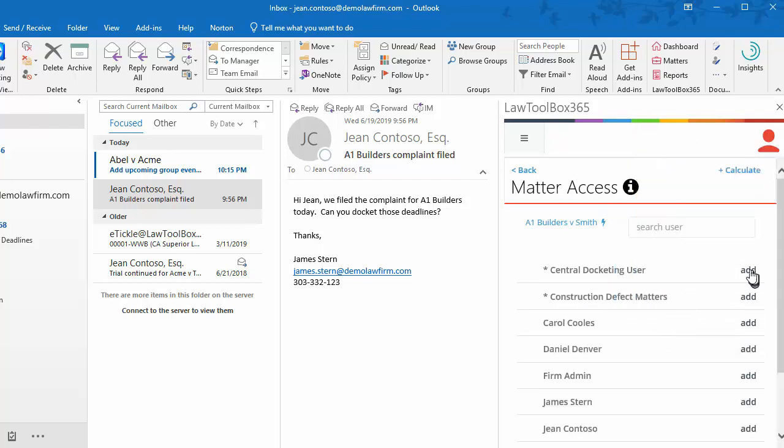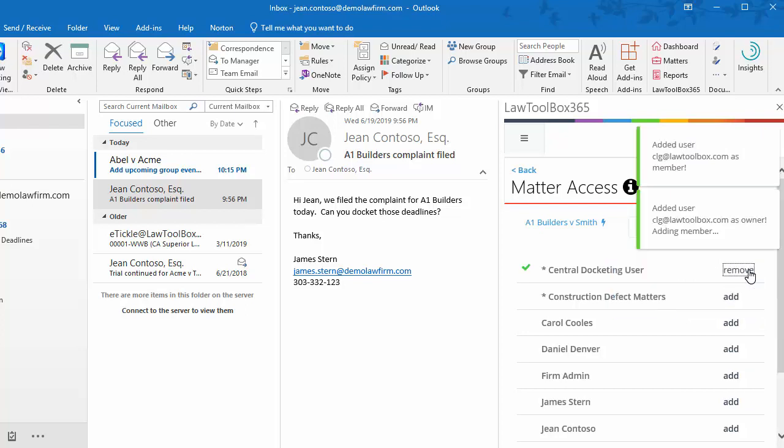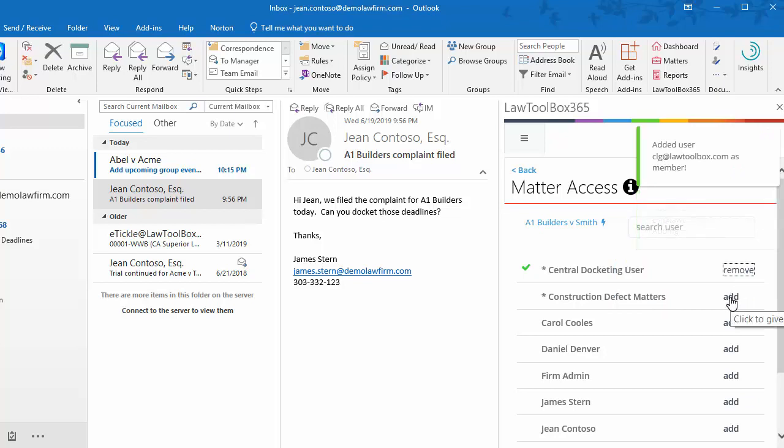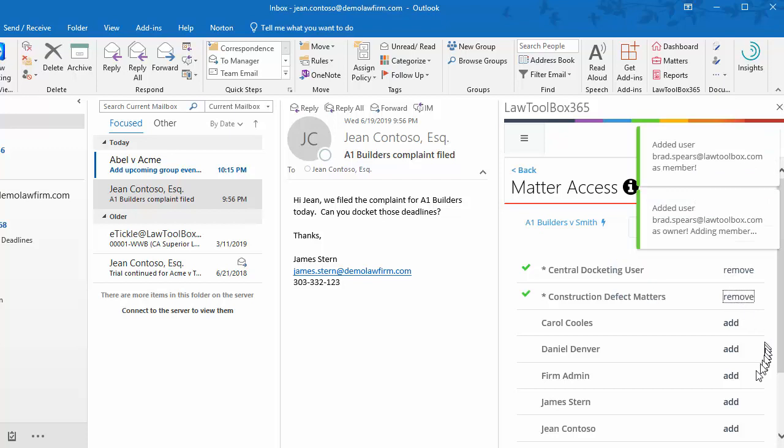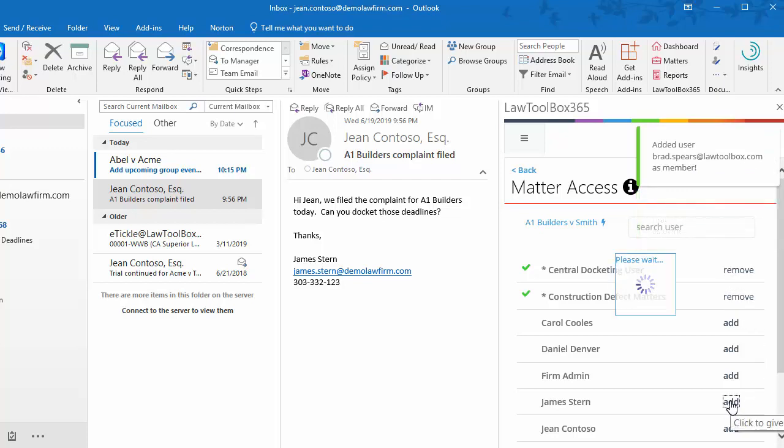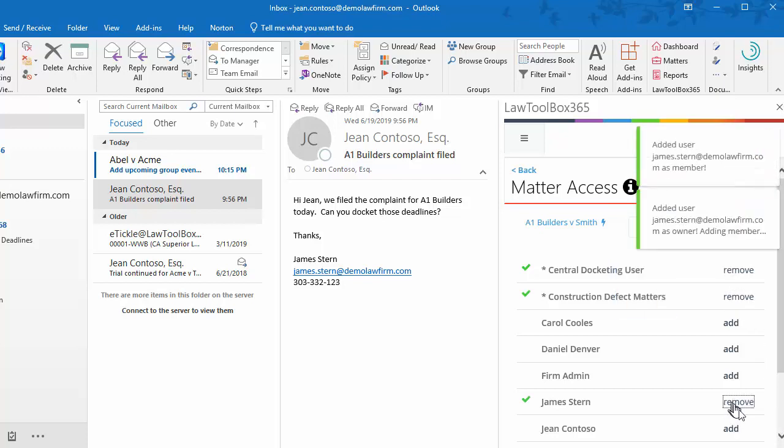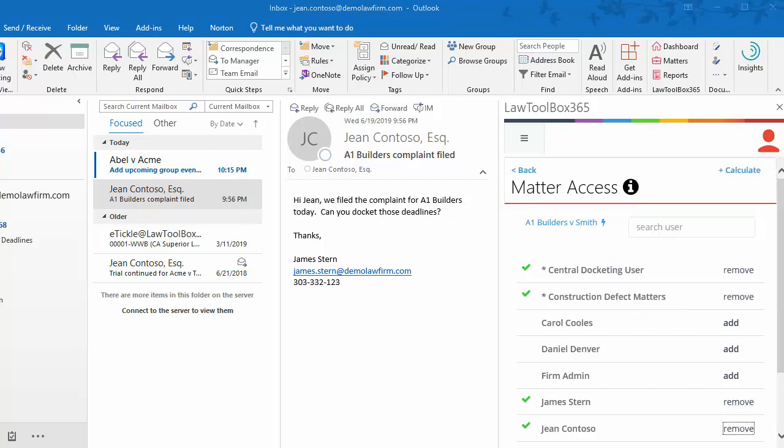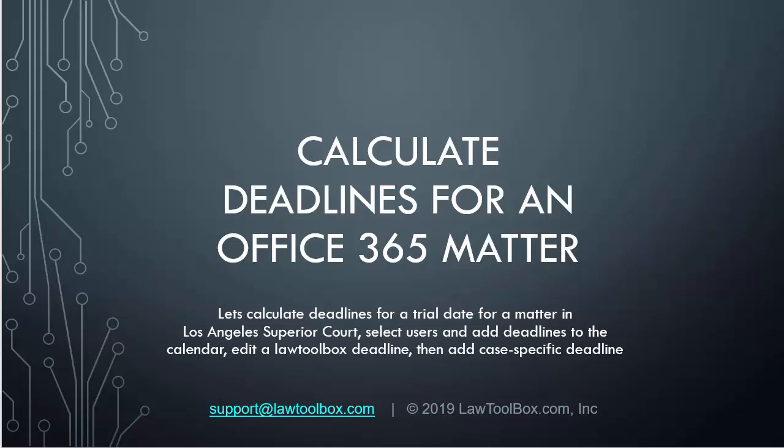Okay, we've just created our Office 365 Group for this matter. Now let's select the Members. We'll choose the Central Docketing User, and this happens to be a Construction Defect Case, and then we can select both James and Gene. And now our Matter is set up.